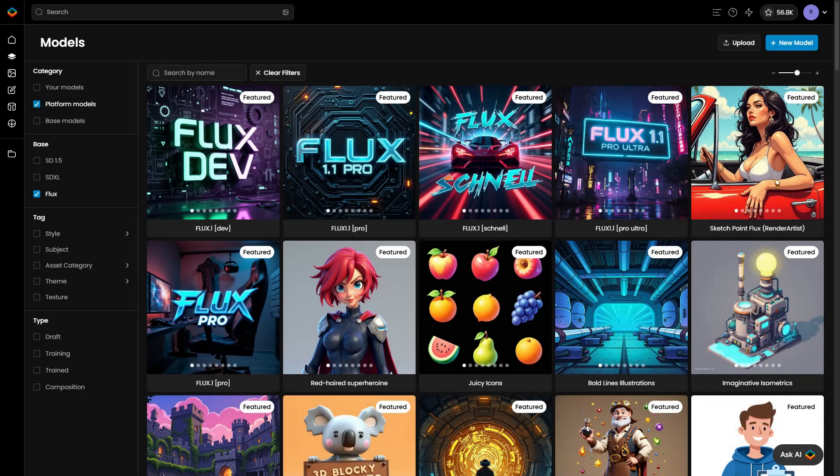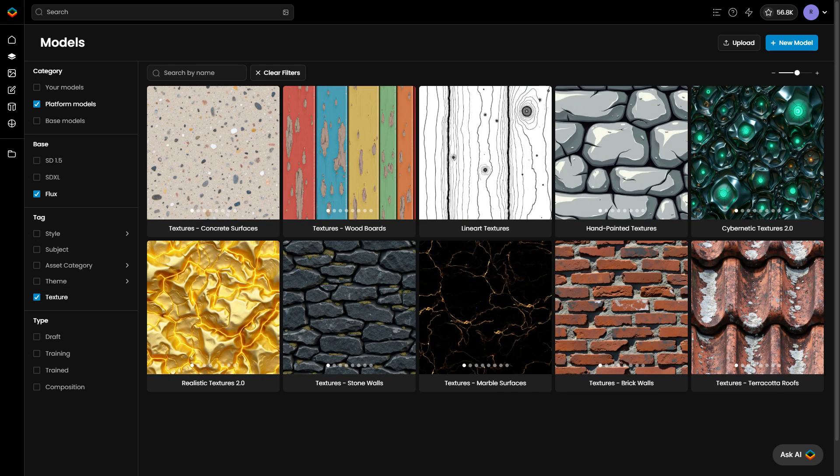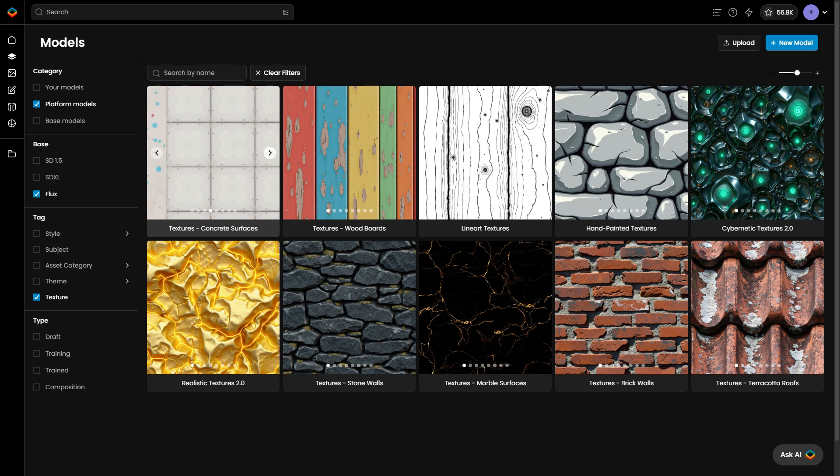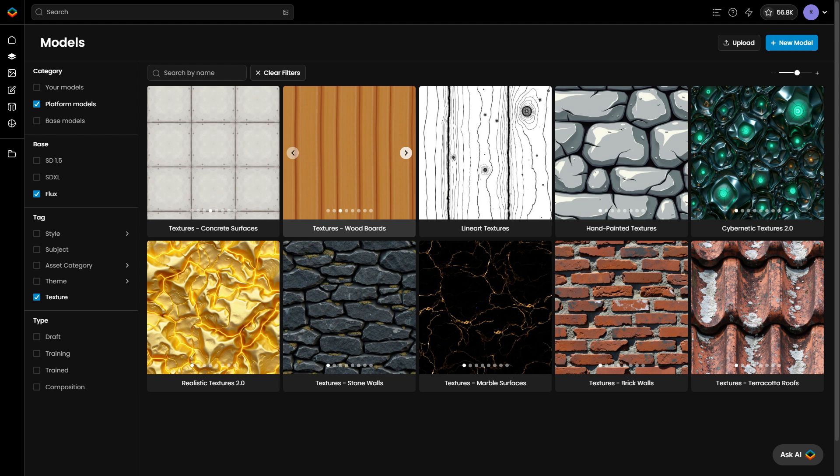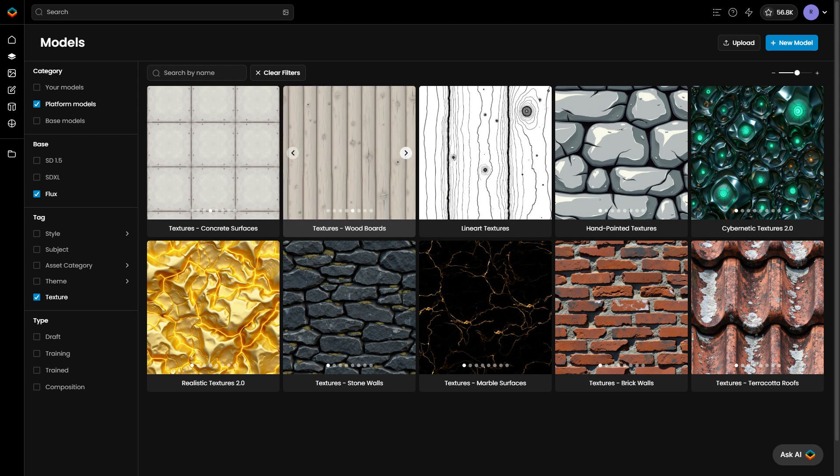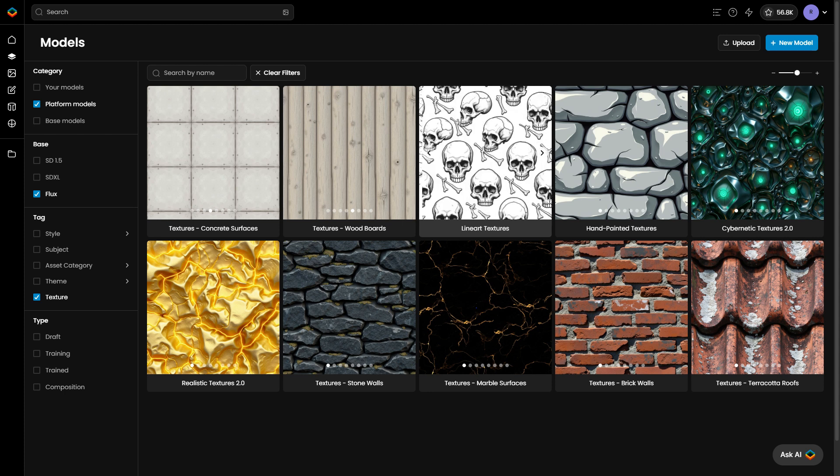Start by going to the Models page and selecting the Texture tag to filter models specifically designed for creating textures. Scenario offers a range of pre-trained models. Some are general-purpose models for creating a variety of textures, while others focus on specific materials such as concrete, wood, or stone walls.